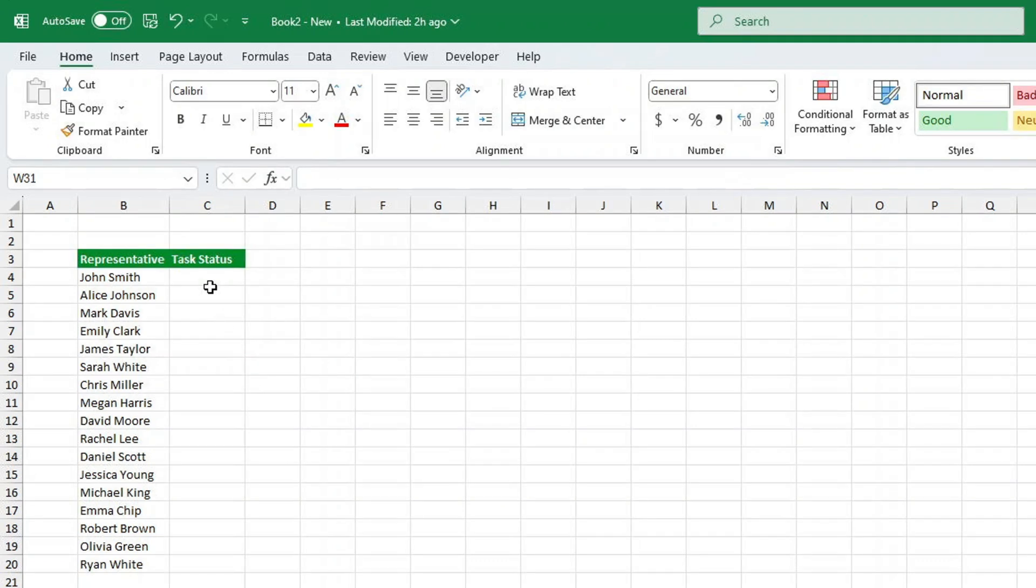Have you ever needed to track tasks in Excel like in progress, completed, or not started, but wished they could automatically change color? Well, I've got great news for you.